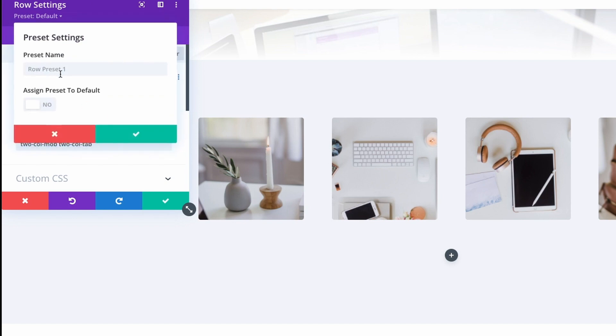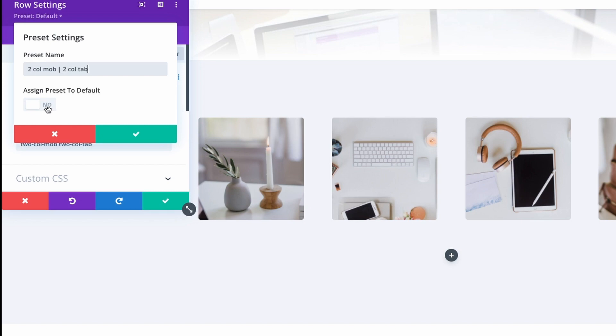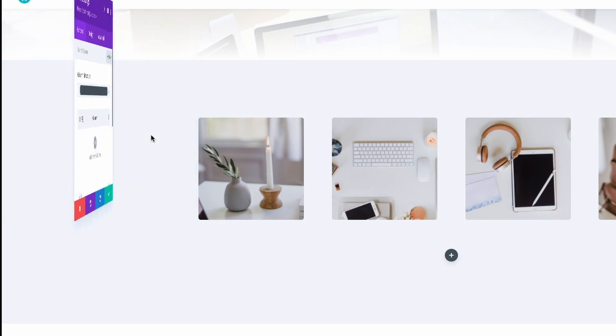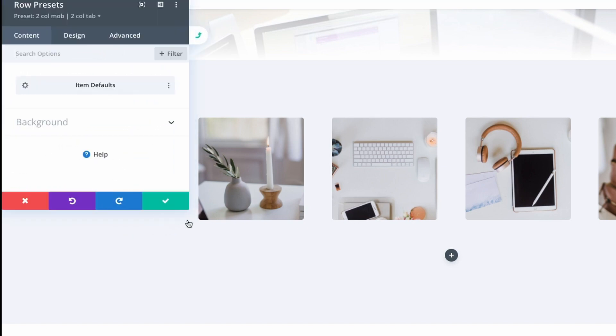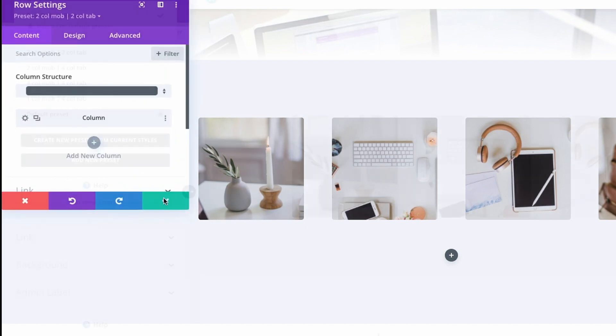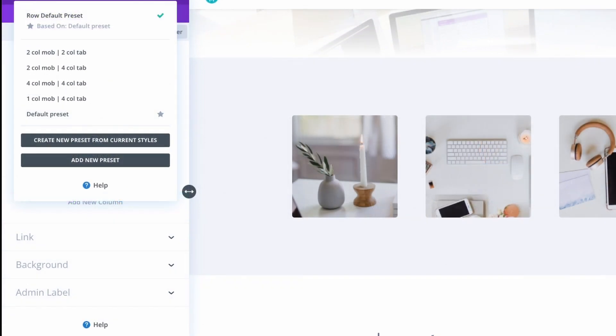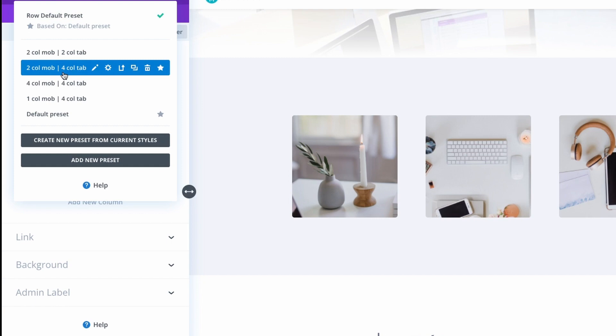To save this as a preset I'll head over to the Presets tab or the drop-down and I'll click it. I want to create a new preset from the current styles. So let's give it a name: we call it twocolmob and we'll have a divider and twocoltab. Make sure that this is set to No because you don't want this to be the default setting on your entire website. You want to be able to choose this on specific rows. So I'll save by clicking the green button and let's save it here too. Now you can just go on and create as many presets you like and then just apply them to the new rows you create or to the old rows that you want to change.